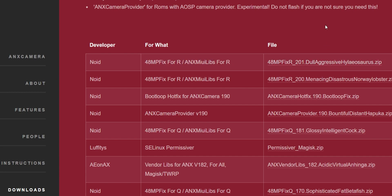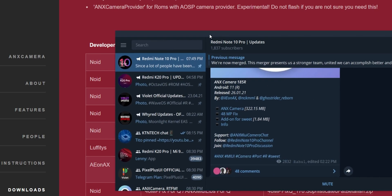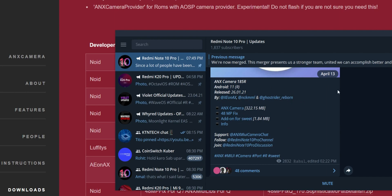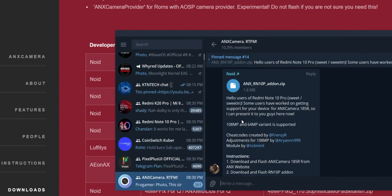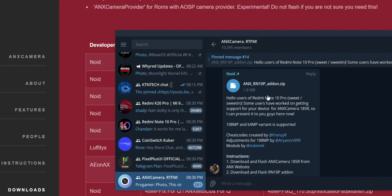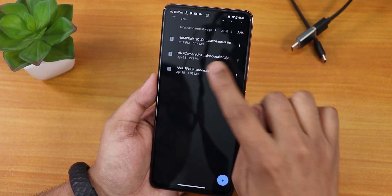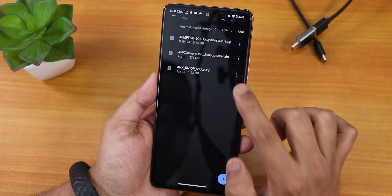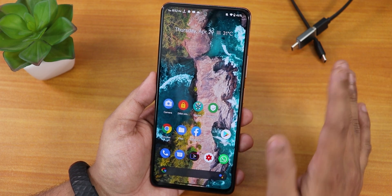We also need another add-on specifically for the Redmi Note 10 Pro. I'll go from this Telegram post — I'll list this post in the description, so make sure you have Telegram installed on your device. Click on this add-on, which is the RN10 Pro add-on, and it will add features specific to the Redmi Note 10 Pro. So these are the three files I've downloaded: the 185R, the 48MP fix, and the Redmi Note 10 Pro add-on.